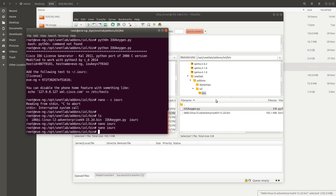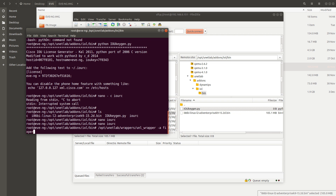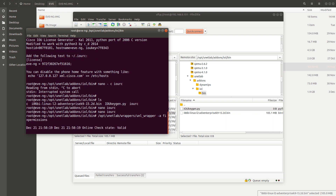Since the image is done uploading, we need to fix the permissions. Run `/opt/unilab/wrappers/unilab_wrappers -8 fix_permissions`. You can see that the permissions were valid after running that command.